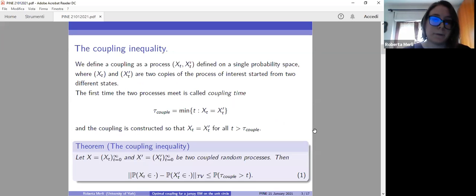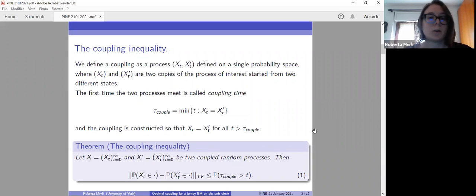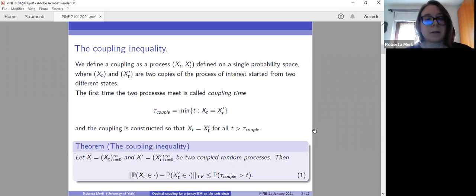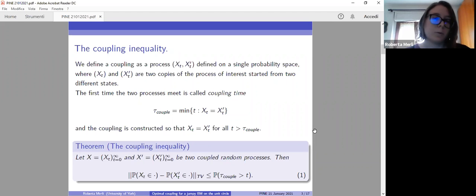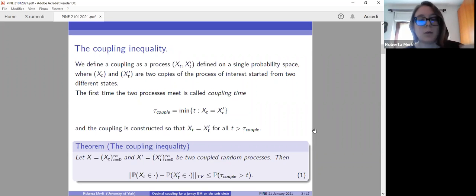Let's see first what the coupling is in general. A coupling is defined as a pair of processes X, X prime, defined on a single probability space, where these two processes are copies of the process that we are interested in studying, started from different states. When we construct a coupling, we give a set of rules with which these two processes will move and diffuse. We are interested in the first time where the processes will meet at the same point simultaneously, and we call that time the coupling time.